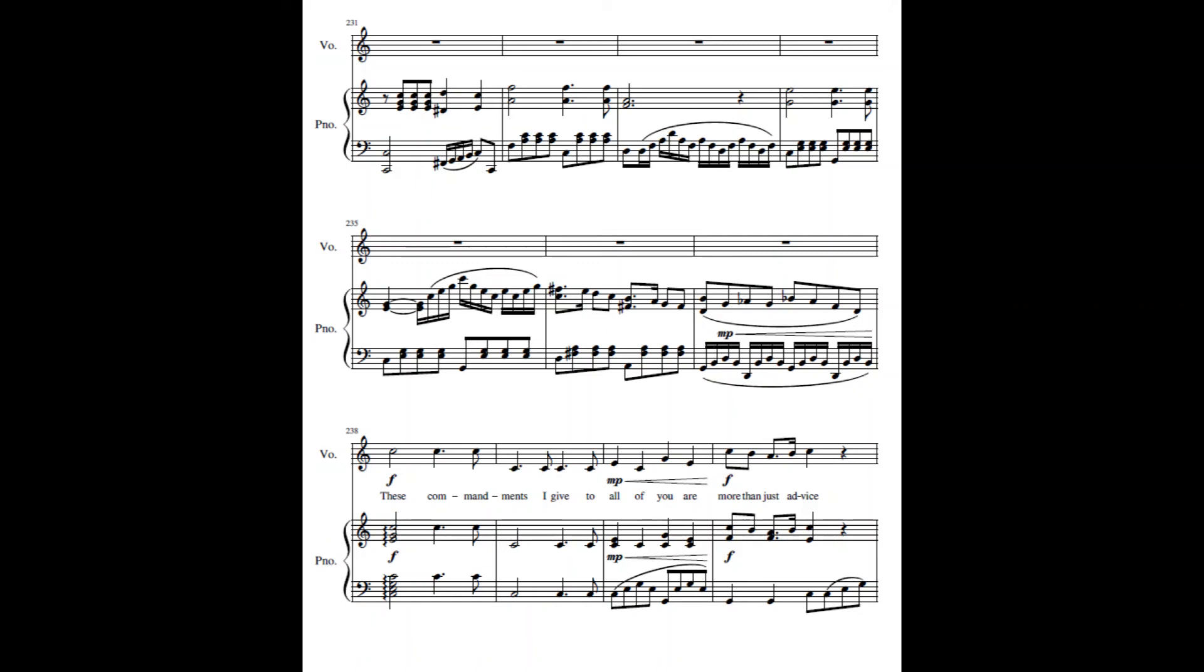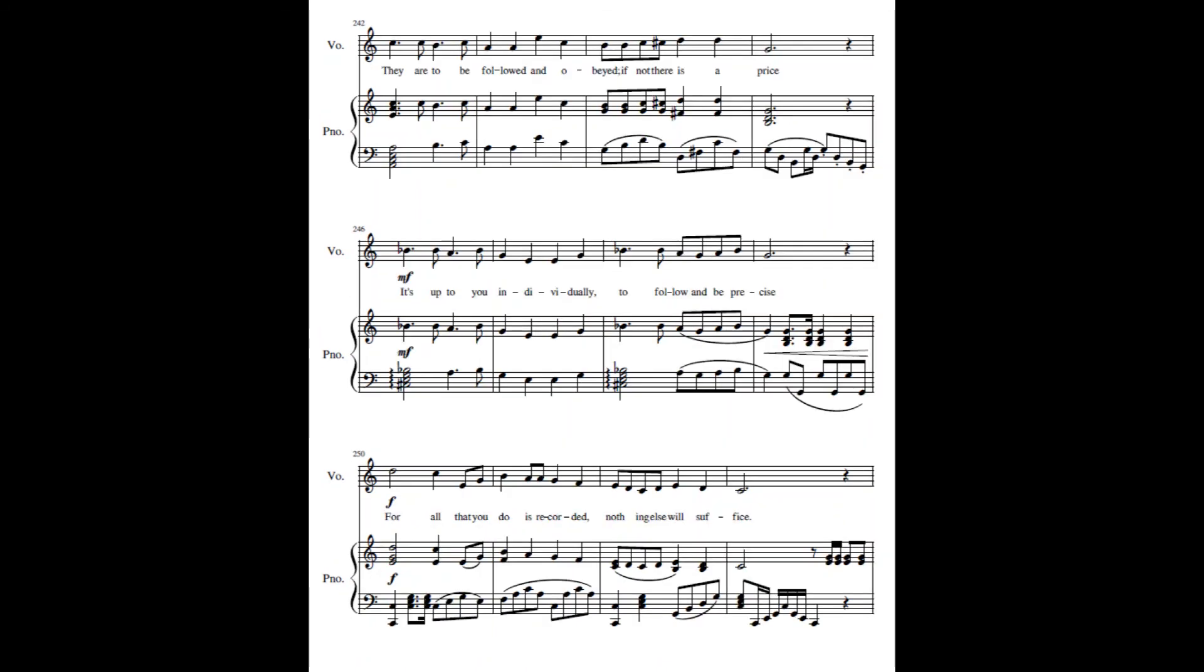These commandments I give to all of you are more than just advice. They are to be followed and obeyed, but there is a price. It's up to you individually to follow and be precise. For all that you do is before me, then nothing else will suffice.